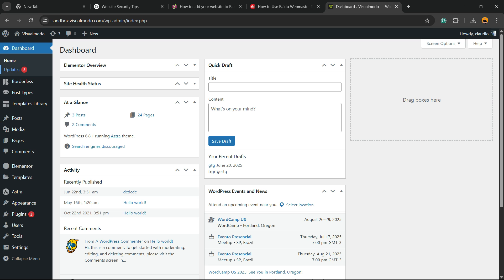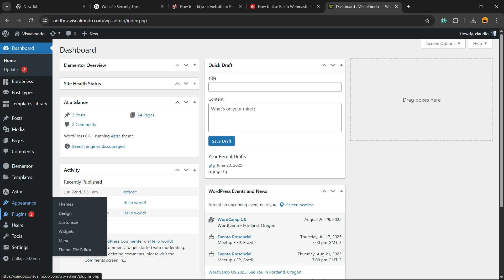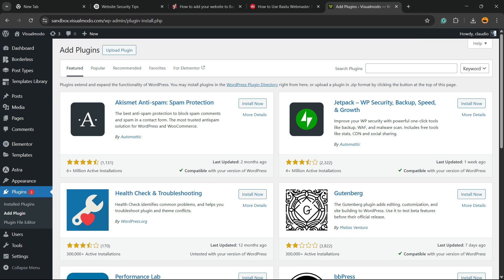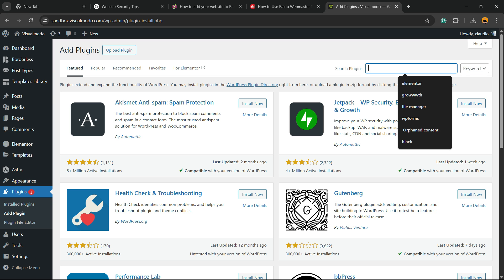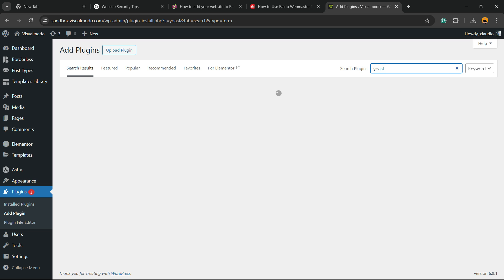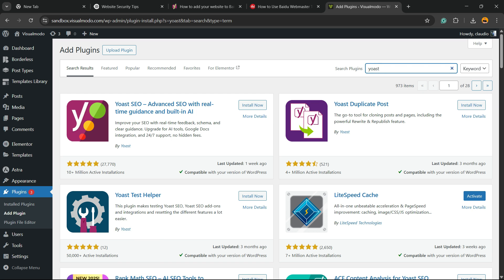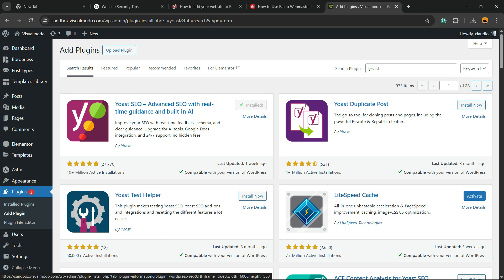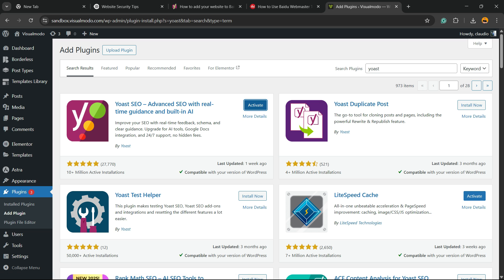Review the upper right corner of the screen in the dashboard. Hover your mouse over Plugins, click on Add Plugin, and search for Yoast. Click Install Now on Yoast SEO Advanced SEO with Real-Time Guidance, then click Activate.